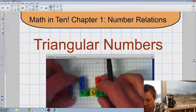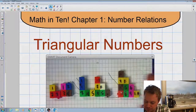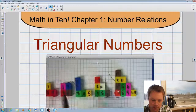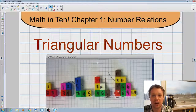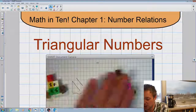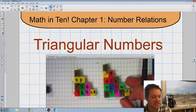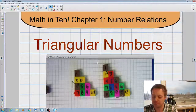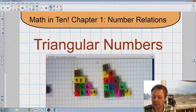My next biggest triangular number is ten — I can arrange that into a triangle. And my next biggest triangular number is fifteen. There are fifteen squares in that arrangement, and I can arrange that into a triangle as well.